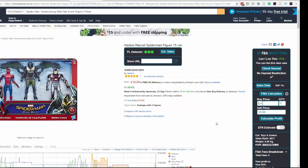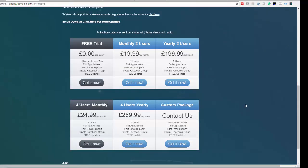As you can see, the reason it's called FBA Multitool is because it's not just a fee calculator, not just a sales data analytics tool, and it doesn't just check for hazmat — it does everything. It's like the Swiss army knife of Amazon data tools — a true one-stop shop. There's a free 24-hour trial via the link in the description. The monthly cost is £19.99 for two users with full app access and email support. Paying yearly is £200, saving you £40 — effectively two months free. For the US marketplace, that's approximately US$26 per month.